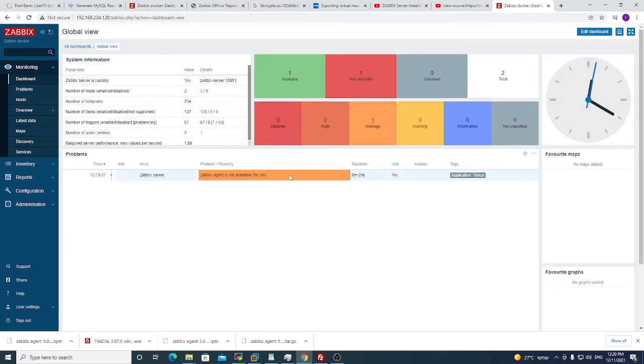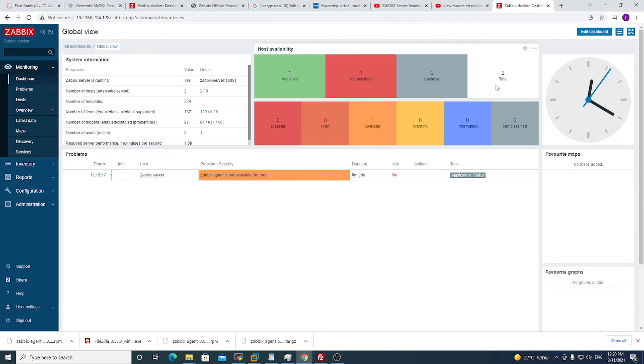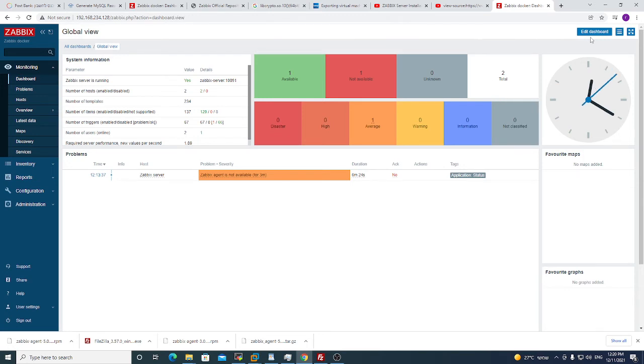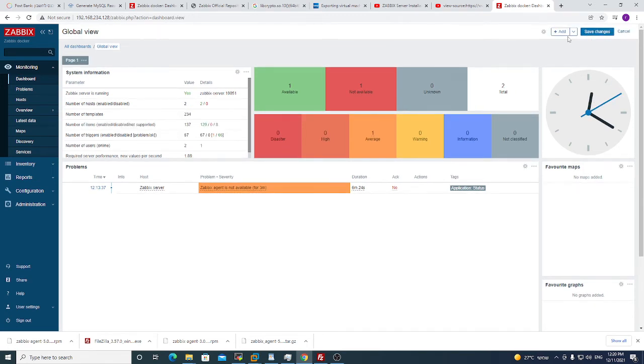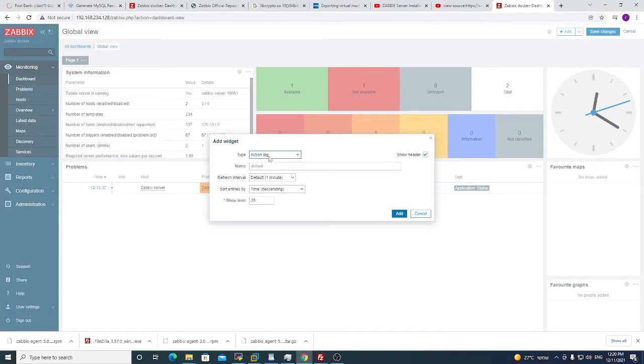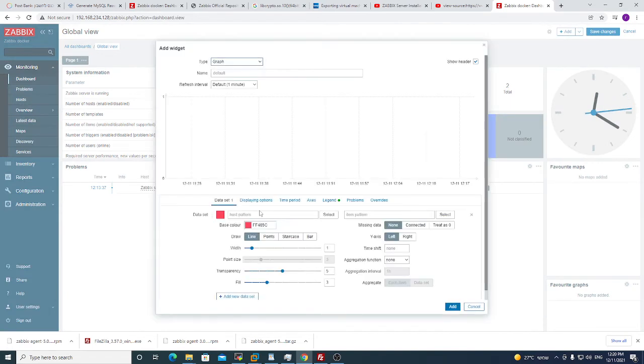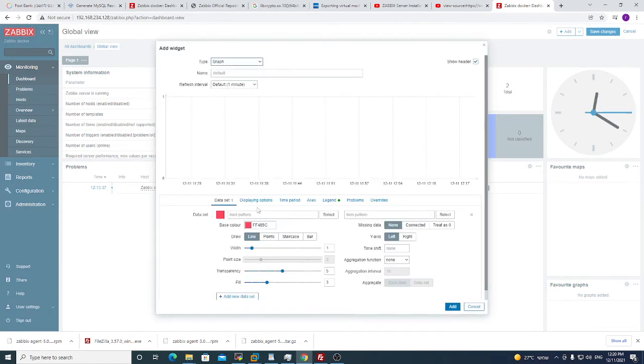So we will go to dashboard. This is the default dashboard. You can disable it or you can edit these items. We will leave it for now. I will go to edit dashboard. I will click add. I will click graph. We want to see it in the graph. You see this dataset.